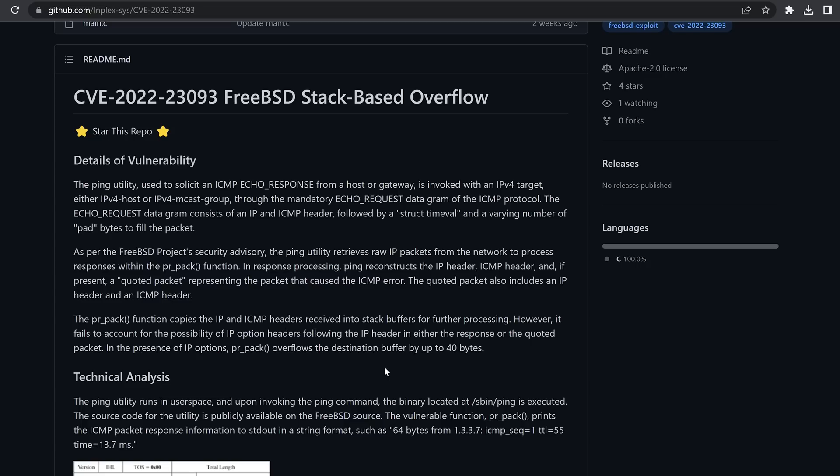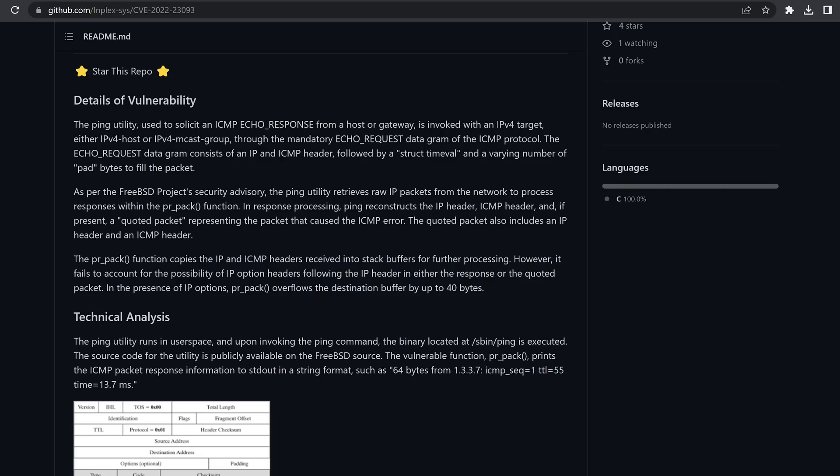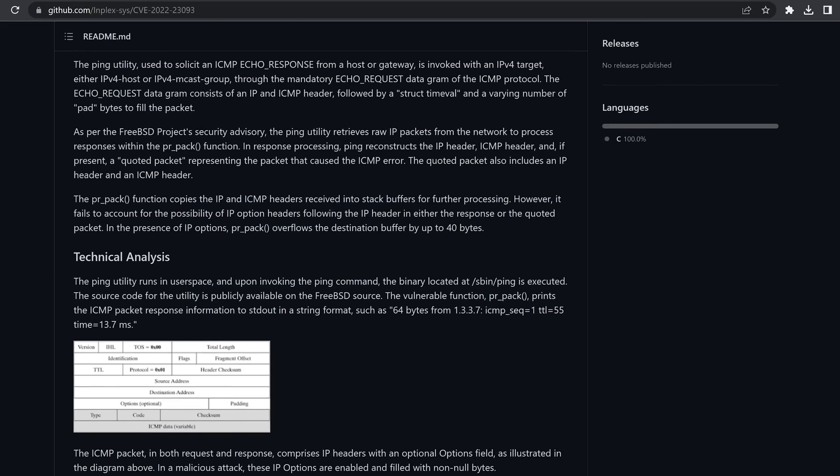We did get this CVE posted here on GitHub, a FreeBSD stack-based overflow. FreeBSD is the base operating system that the PS4 and PS5 runs on. I believe it's FreeBSD9 for the PS4 and FreeBSD12 for the PS5. This particular vulnerability is done using the ping request, when you normally ping a remote host and get a reply. There is a vulnerability in that ping command. There's a particular function, the PR_pack function, which copies the IP and ICMP headers received into stack buffers.